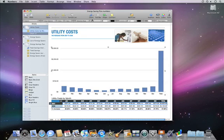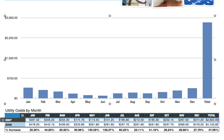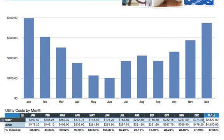In our chart, we don't want to have the total cost represented, as it makes the comparison between the months less meaningful. To remove this data point for the chart but keep it in our table, click once on the total column and then press Delete on your keyboard. Now the chart more clearly represents the relative costs of the individual months.